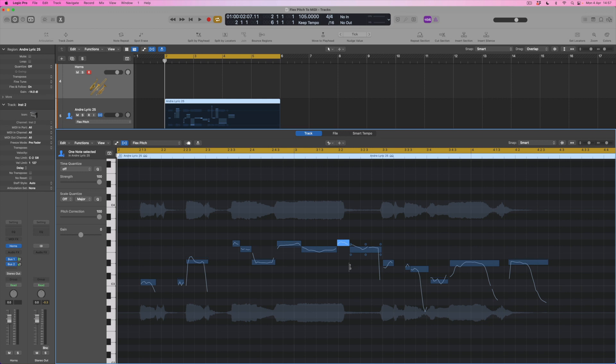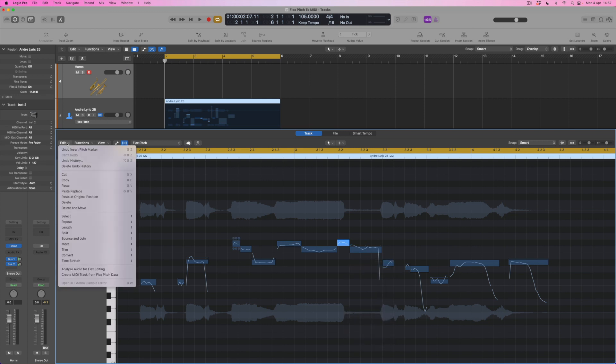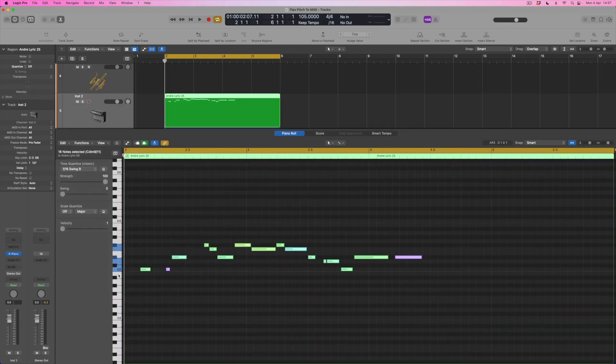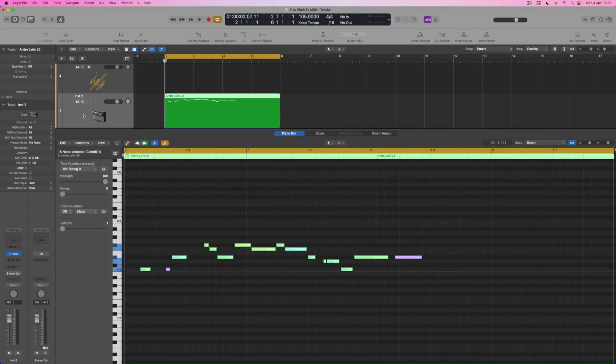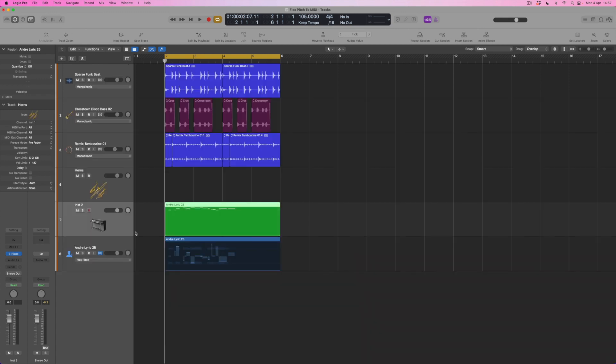And I'm going to come over here to the left hand side to the edit menu. And you can see that down the bottom what I can do is to create a MIDI track from the flex pitch data. All of those detected pitches now are going to be turned into a new MIDI file and it's going to be assigned automatically to a new track. So that's just down here and we can see that at the moment that's just been assigned to the electric piano.